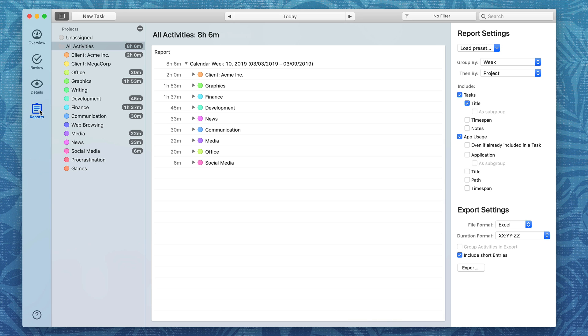With timing it's automatic tracking and that always gives you better data. This gives you the information you need to be more productive and it's also great for billing hours. Timing is super easy to use just install it and it starts tracking your time for you but we've got more videos for you if you need some additional help.